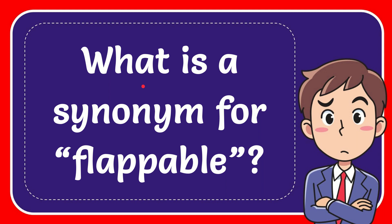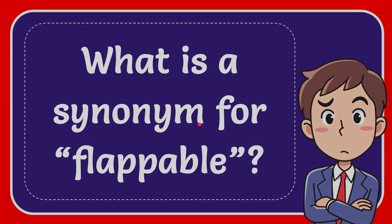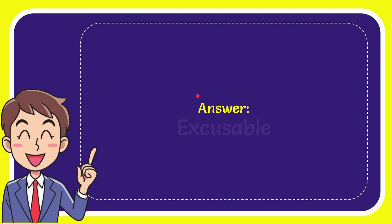In this video I'm going to give you the answer for this question. The question is what is the synonym for flappable? The correct answer for the question is excusable. So that is the answer for the question.